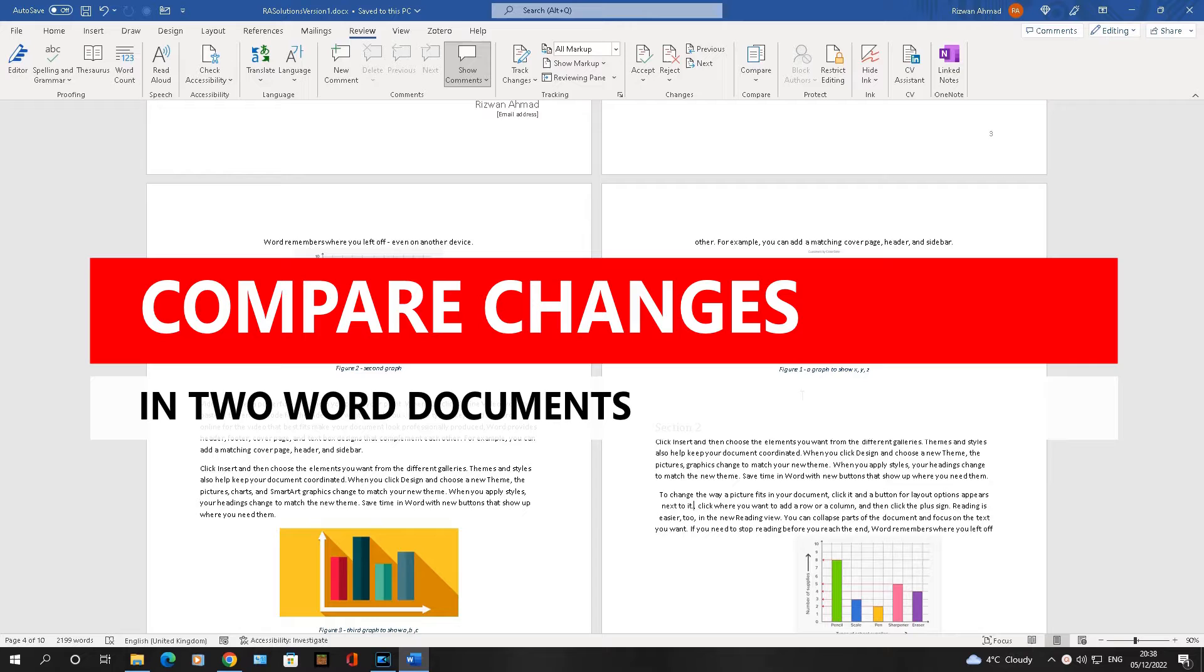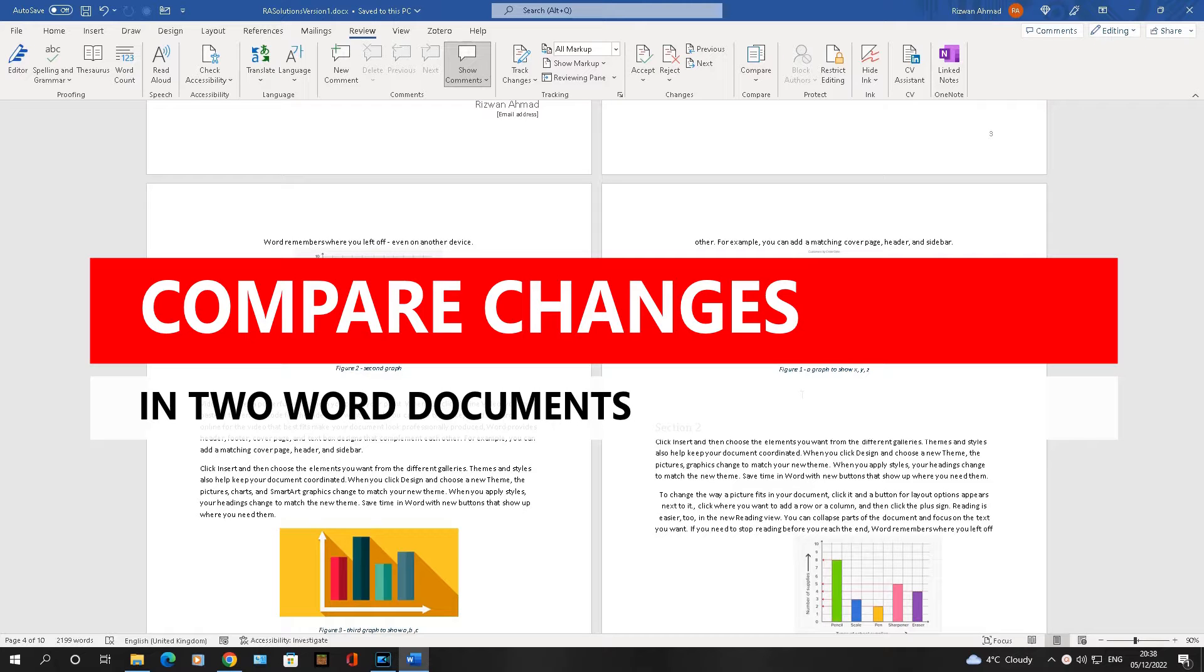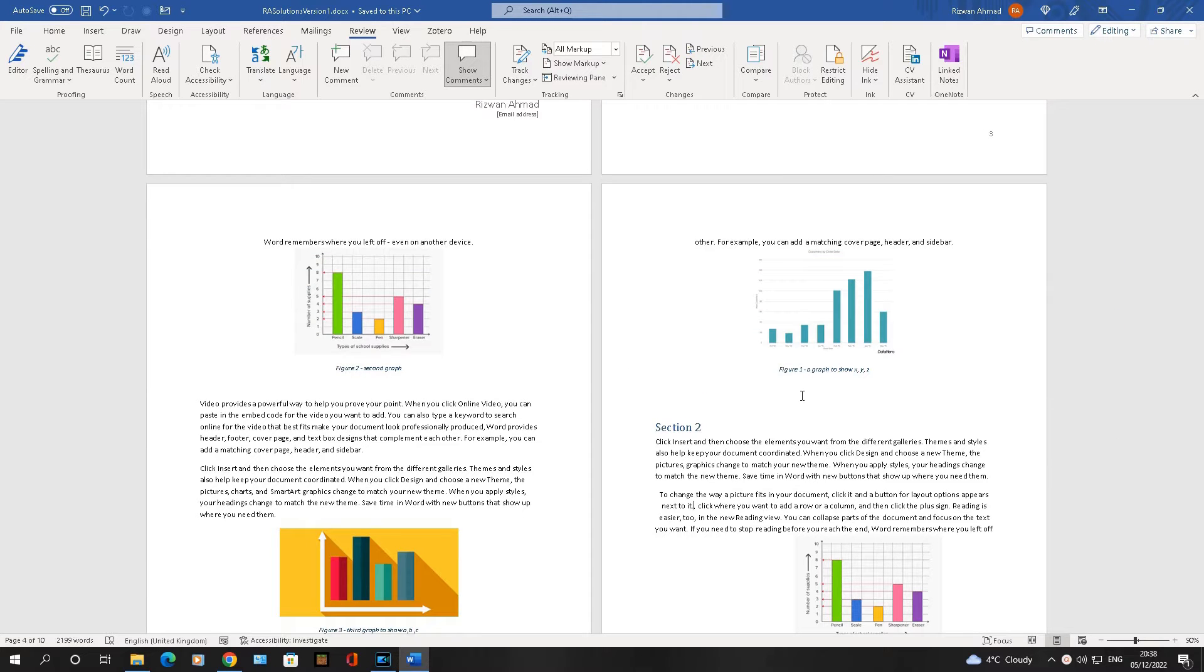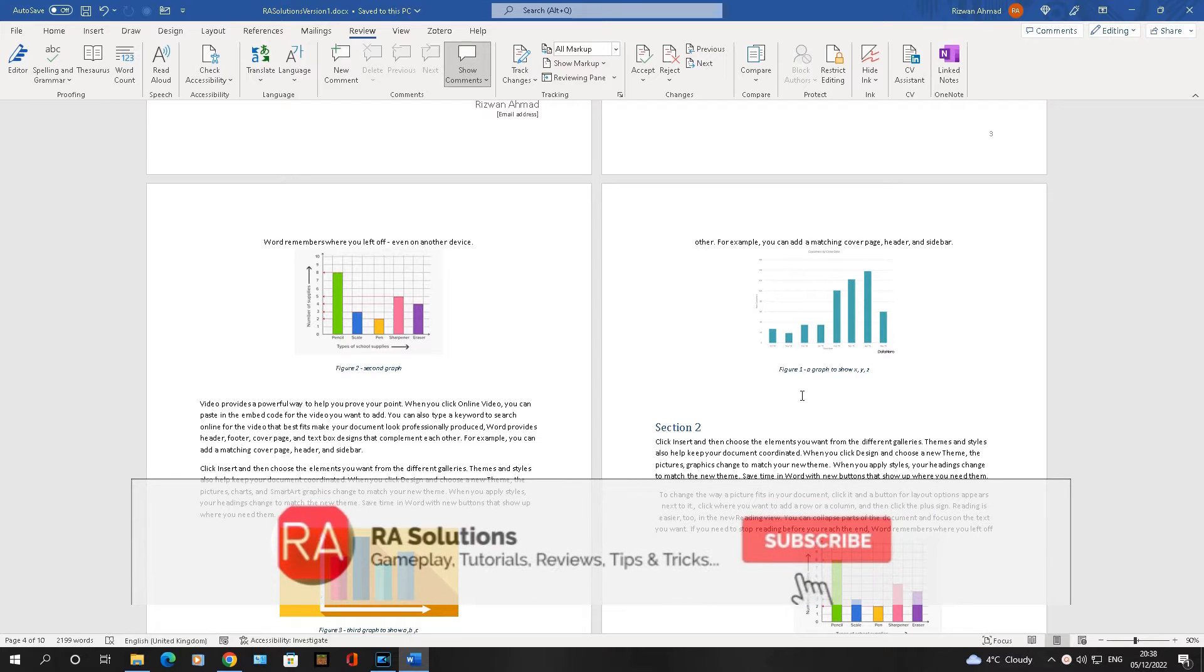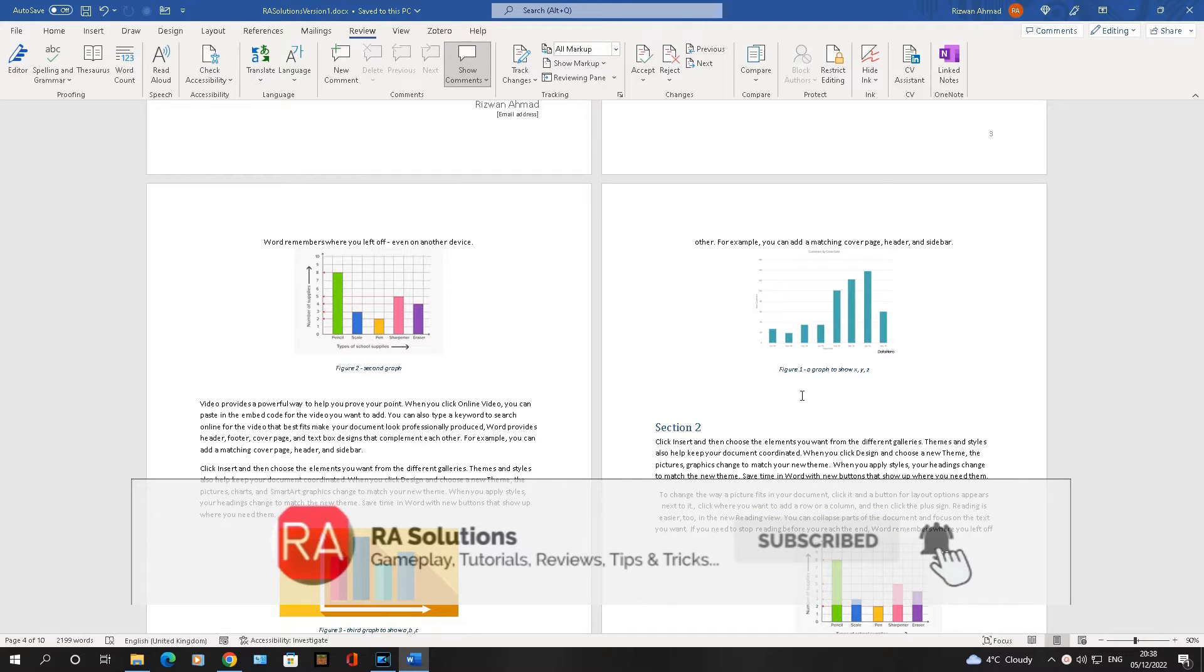Let's say you have been working on a document and you send version 1 to a colleague and they make some changes and send you that document back, but they haven't used track changes. Sometimes it's hard to manually go through that document, but there is an easier way to do this in Microsoft Word.